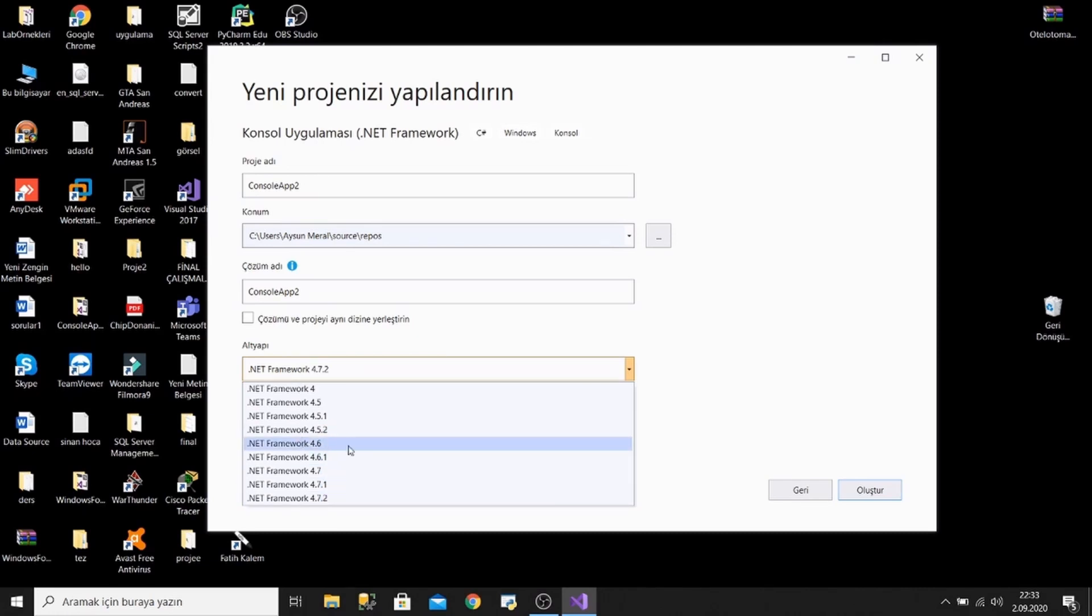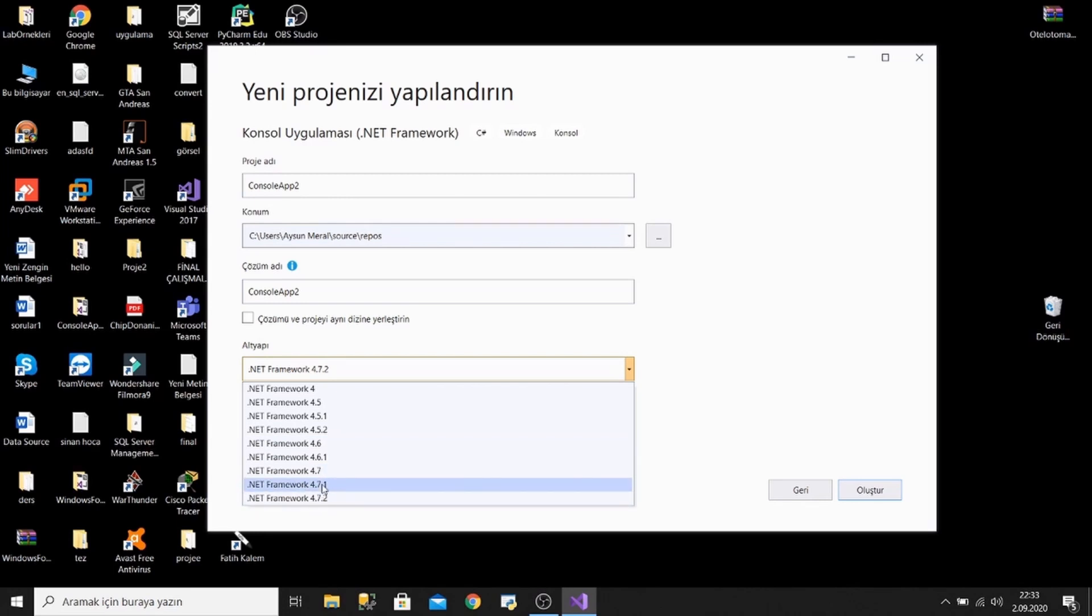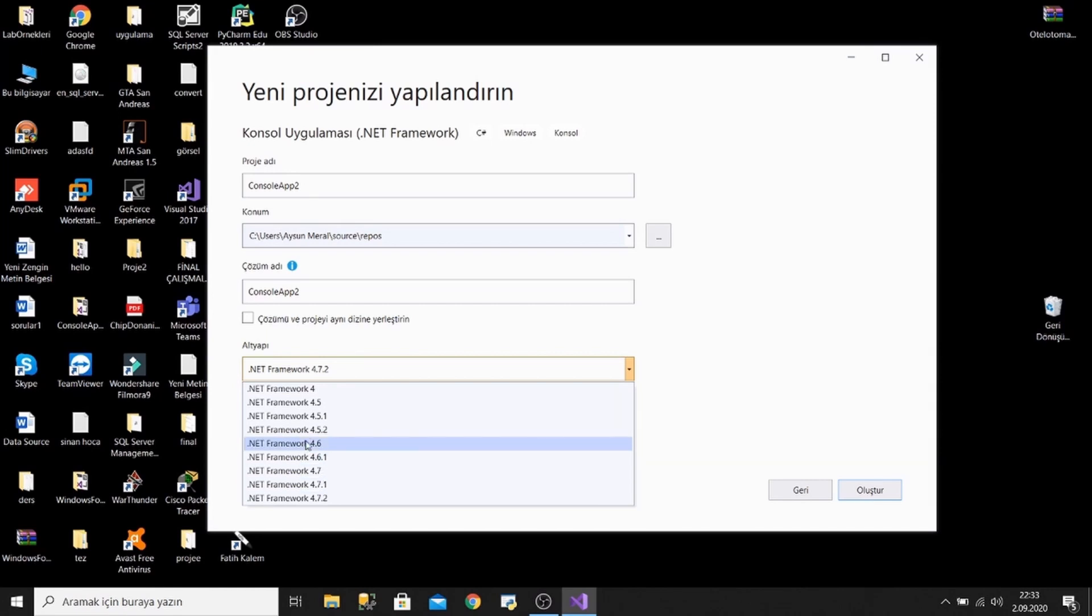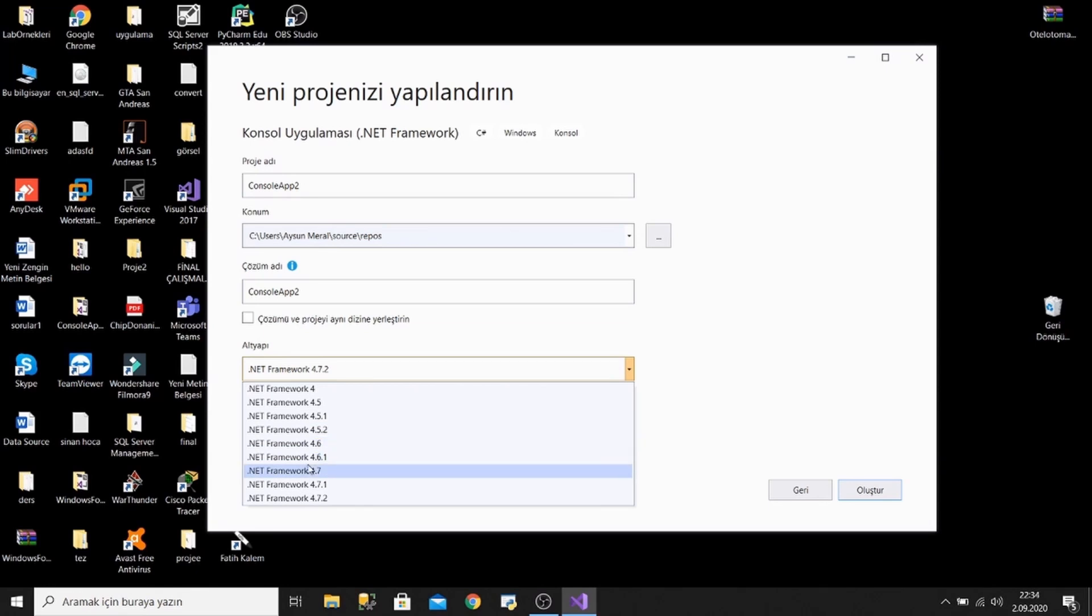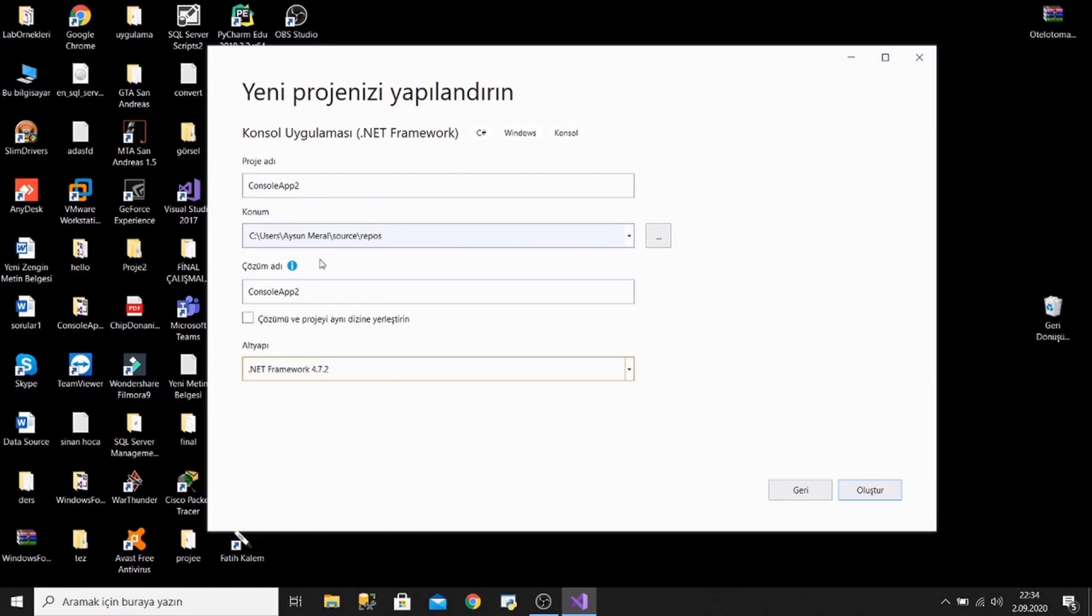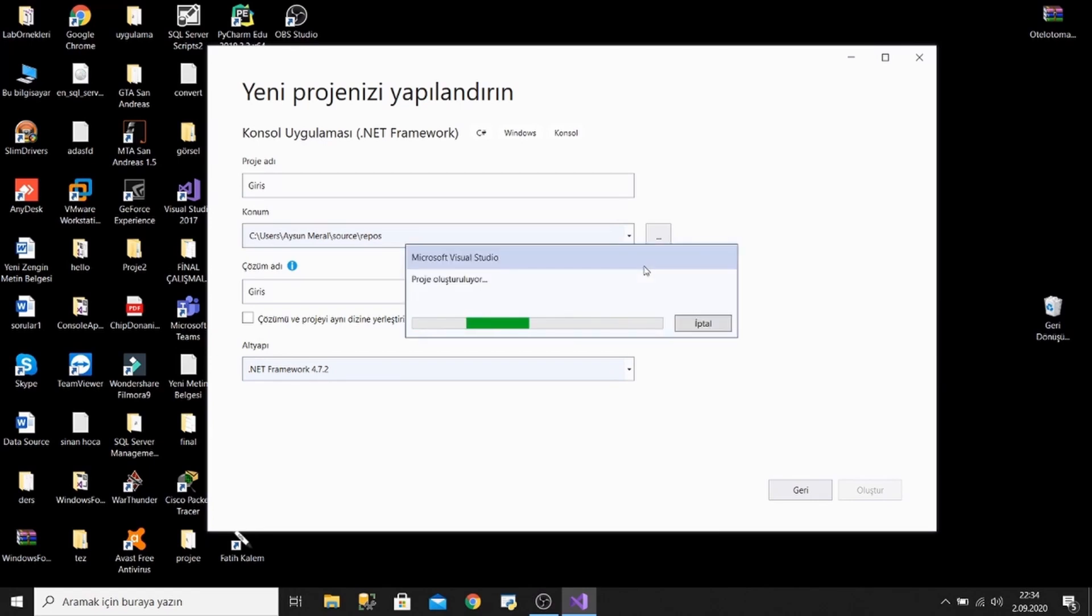But it is not important. I advise you to use the penultimate version. For example, let's think you create a project with 4.7 version. After that, if you want to open your project on different computers that don't have 4.7 version, it will occur a version error. Unfortunately, friends, I face this problem a lot. I advise you to use the penultimate version. Let's enter a project name and press the create button. We are waiting now. Okay, friends, right now we opened a console project.